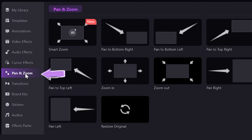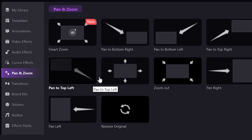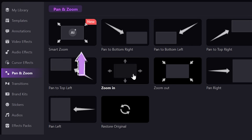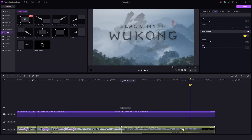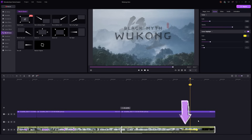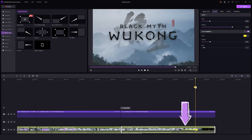To do this, click on the pan and zoom option on the left menu. From here, you can choose different effects like zoom in, zoom out, or zoom to bottom. If you record a video with Demo Creator, the smart zoom option can analyze the video and add the zoom effects automatically. After selecting the effect, you can see a green arrow on your video timeline. You can adjust the duration or position of the pan and zoom effect by clicking and dragging the green arrow.